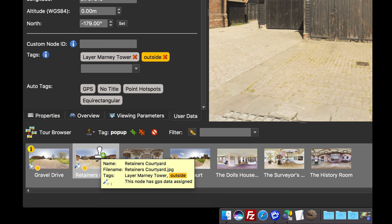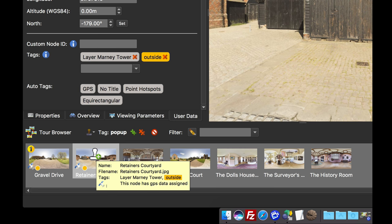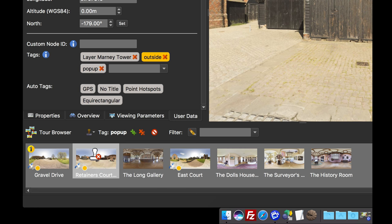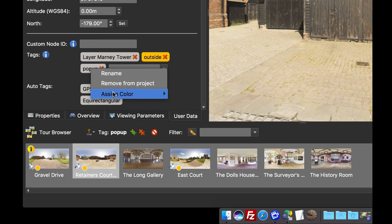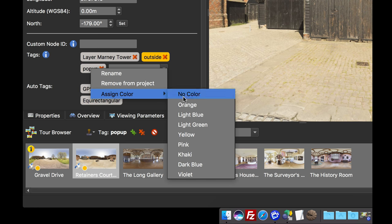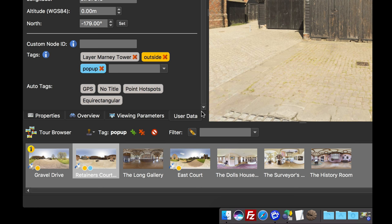When I hover over inside one of the images in the tour browser, you can see the picture of the stamper. And when I click that, it stamps that particular image with the tag. Again, to make it easier to follow, I'm going to assign a color to it. I'm going to assign the color light blue. So you can now see that that's got a light blue dot.